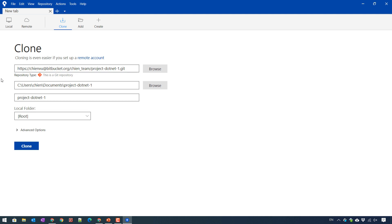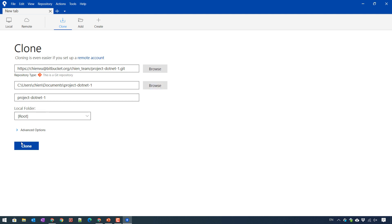And you can also change the location to save the source code of this repository. And I will let it by default. In case you want to change it, you can click on clone button here and select the target folder. I click on clone button.